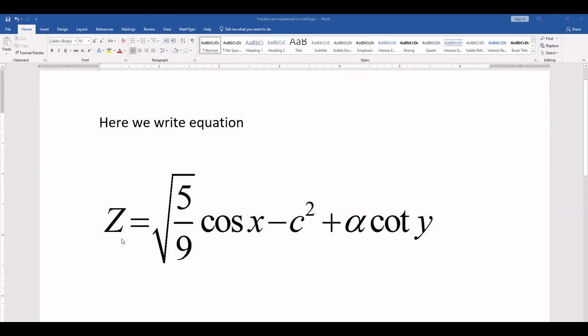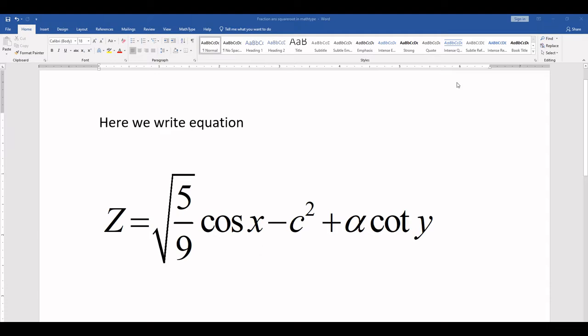In this video, I explain how to write fractions and squares in MathType. We write squares and fractions with the help of this equation. In other words, we write this equation in MathType and learn how to write it.